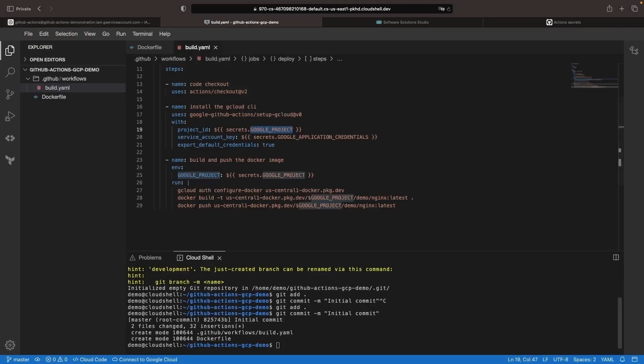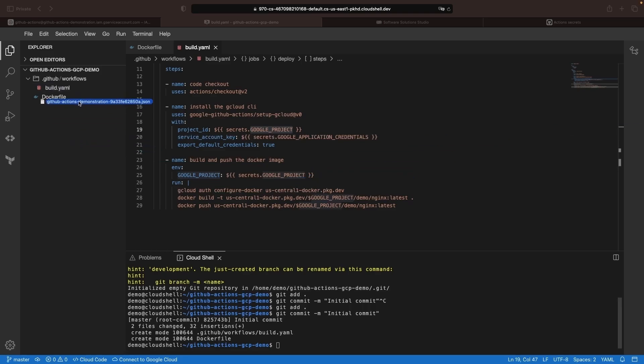Bring that JSON key into our IDE. If you're following along, make sure you don't commit these files, as they will allow access into your projects using that service account.